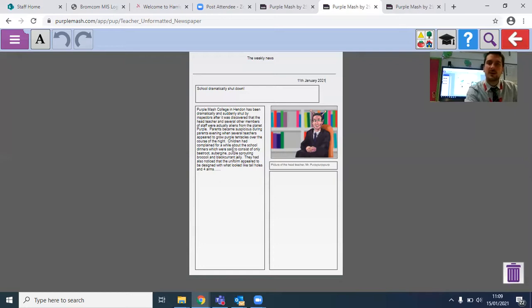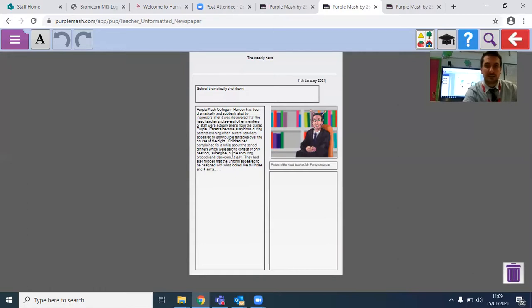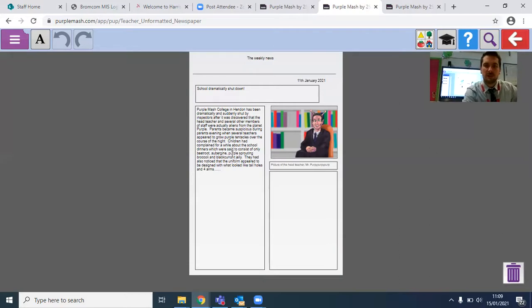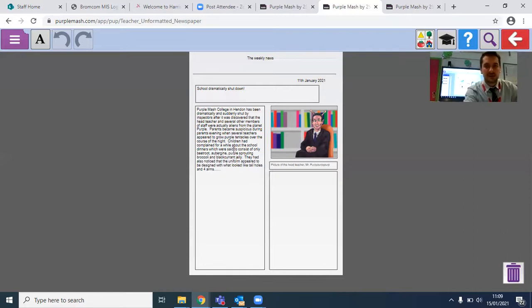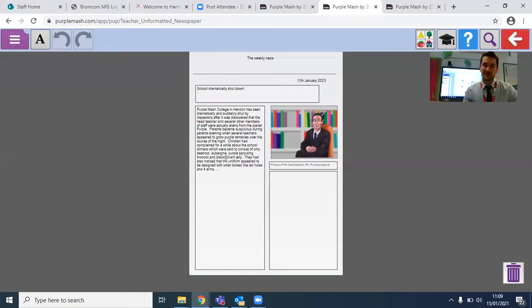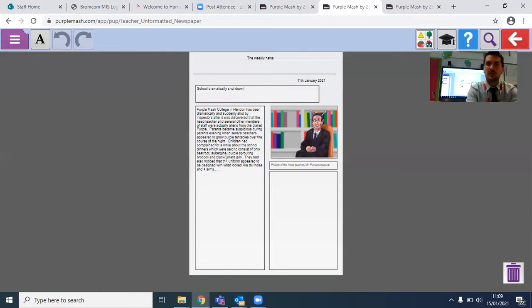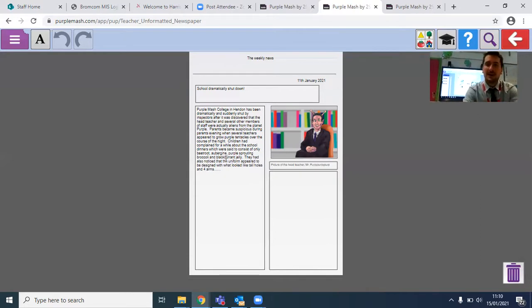I can see I've got an image here and I've got a caption alongside that. This is your newspaper features and I've got my headline here: School dramatically shut down. We've got a picture of our teacher here. I'm now going to read you what it says. Purple Mash College in Hendon has been dramatically and suddenly shut down by inspectors after it was discovered that the head teacher and several other members of staff were actually aliens from the planet Purple. Now what I want you to do is look at what you've got here and see if you can improve upon it by changing the font, by looking at what's in bold and what is in italics and what could be used in terms of underlined.